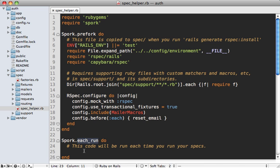For example, FactoryGirl is a common case because the factories are loaded at the beginning here, and if you change the factories you'll want those changes to be picked up automatically.